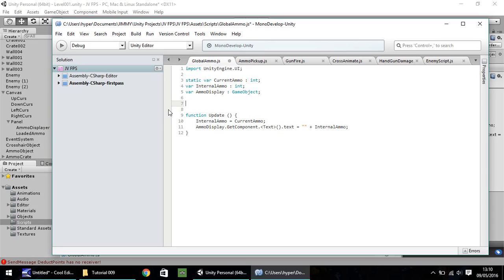So, var, in fact, no, we'll start with a static. So static, var, let's have loaded ammo, and that will be an integer.